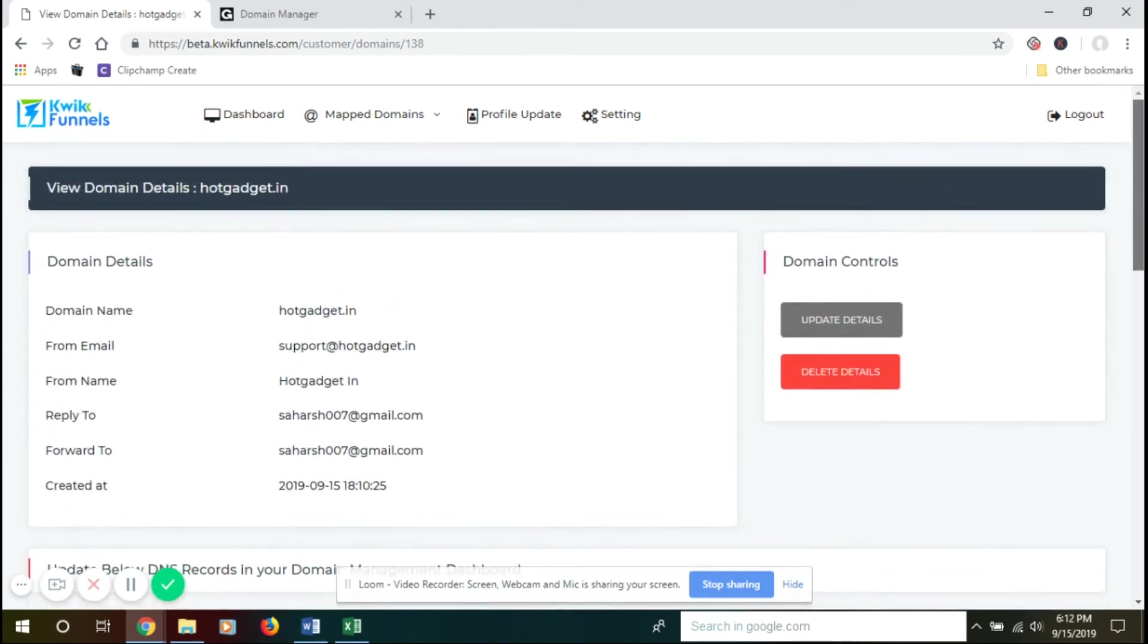So once you have everything ready, you will be able to add the pages, your funnels, your products, etc. to our system and can map those to your domain.